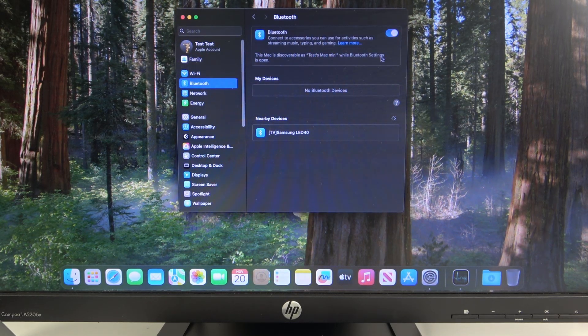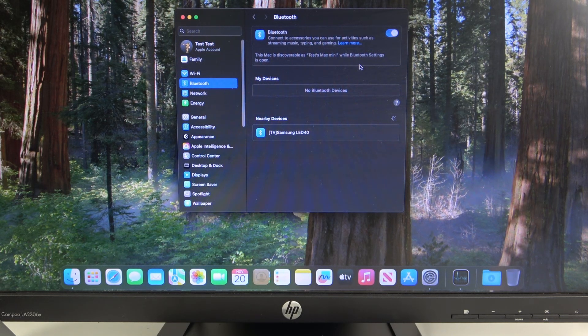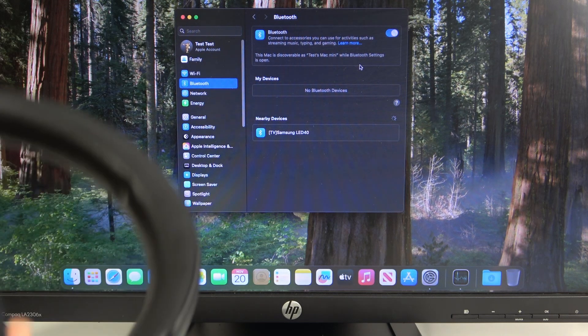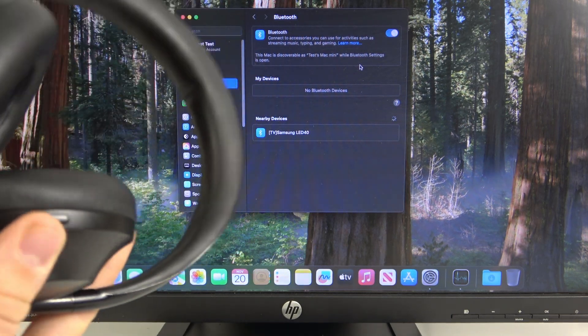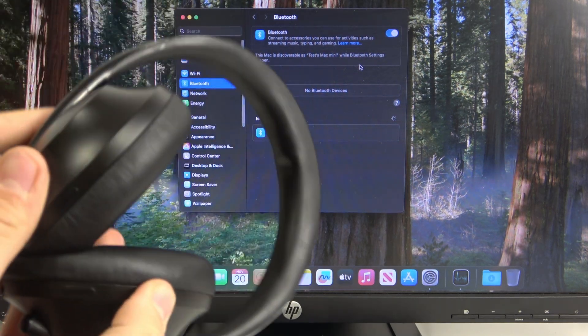Now you have to enable Bluetooth, and if you have it enabled, you have to go into pairing mode with your headphones, such as the Bose 700.